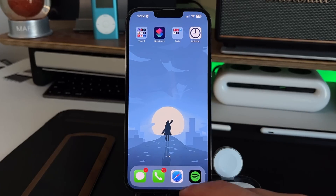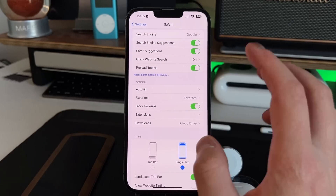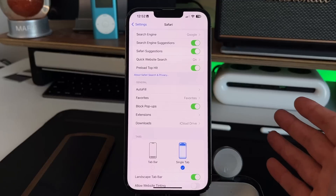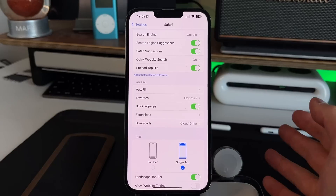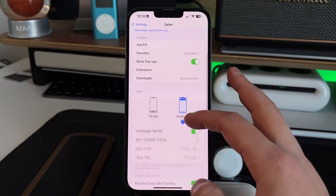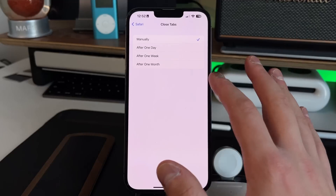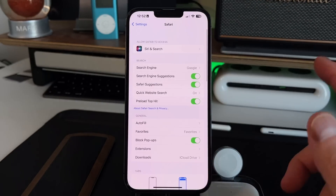Back in Settings under Safari, there's an automatic tab management feature. Under the Tabs section, you'll see 'Close Tabs' — you can set Safari to automatically delete tabs older than one day, one week, or one month. This is great if you want to keep your tab count manageable without having to manually close them yourself.